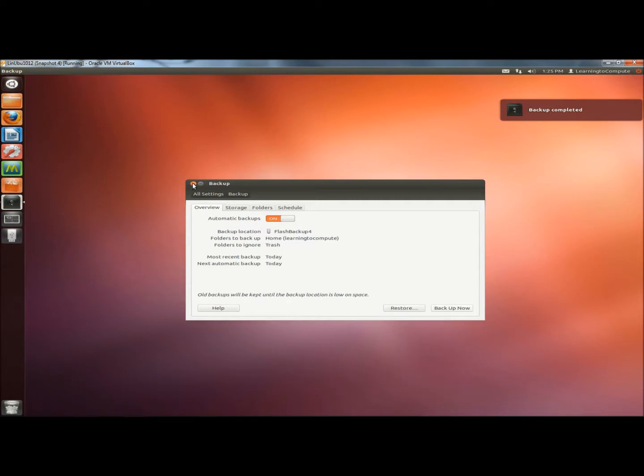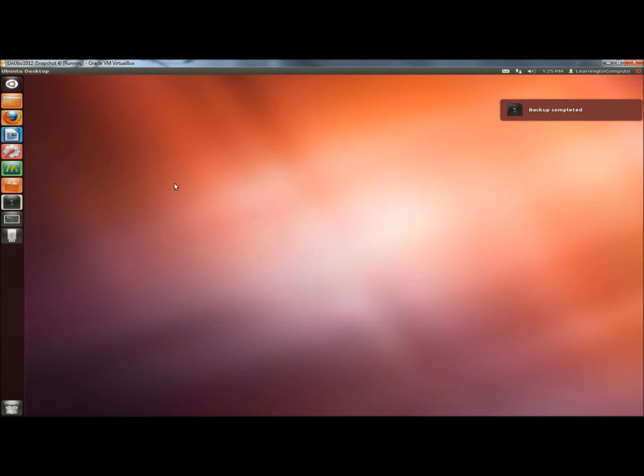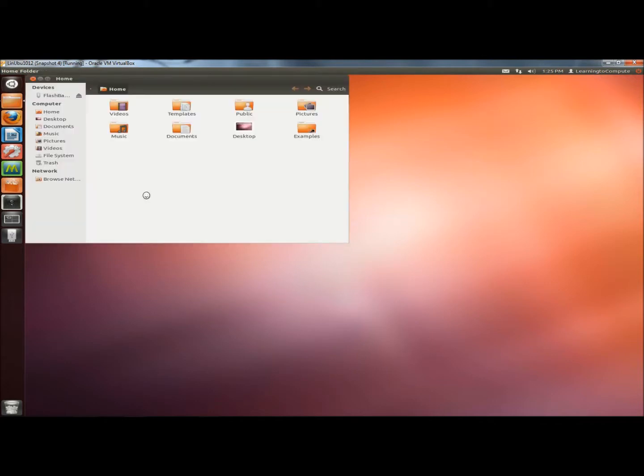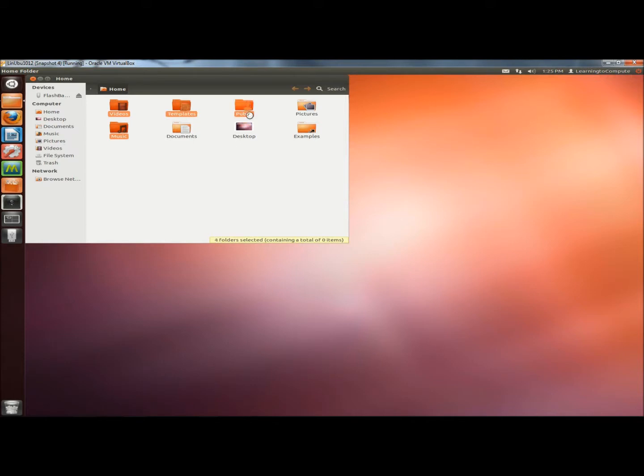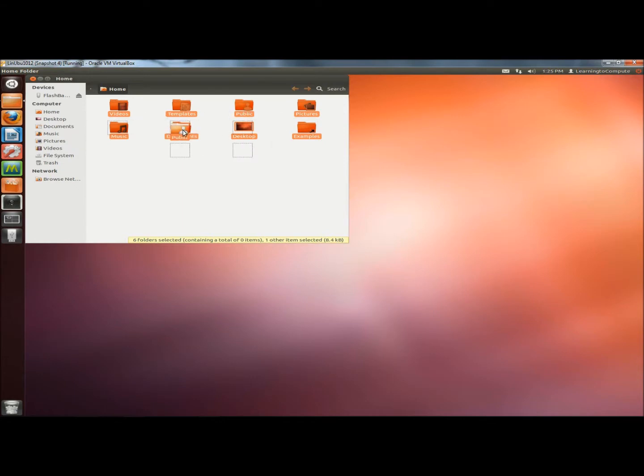Now I'm going to close DejaDupe. I'm going to my Home folder. I'm going to hold Control down on my keyboard and click on all the folders except for the Documents folder. This lets you highlight everything.